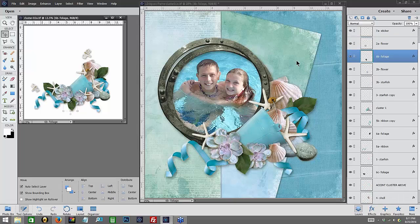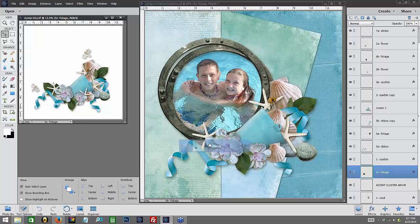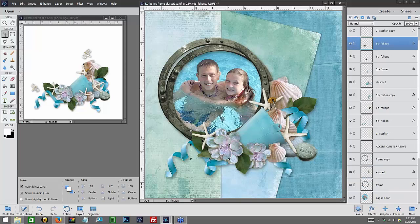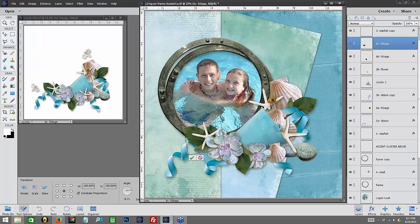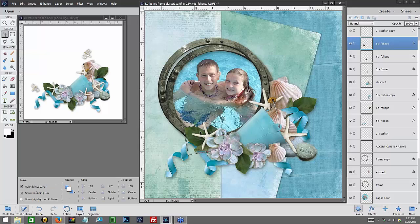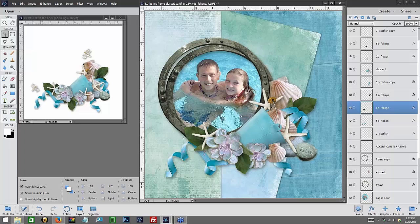And then we're going to use this little piece of foliage, and we're going to bring that over here. I want it to rest behind my starfish. Now in this, I happen to put it underneath my ribbon as well, but you know, now I think I kind of like it on top of that ribbon. It's all kind of a personal preference of what you like.